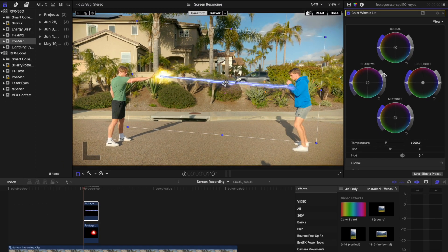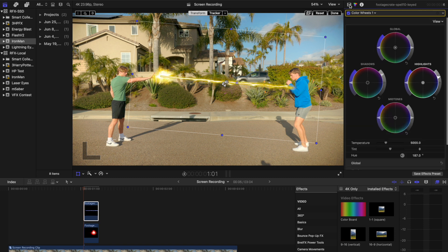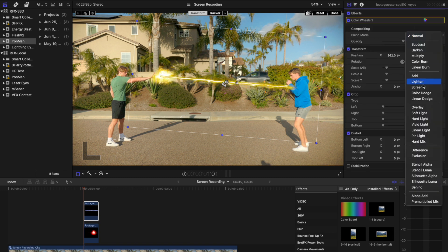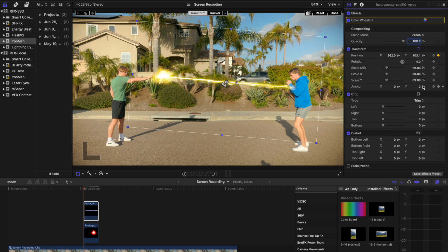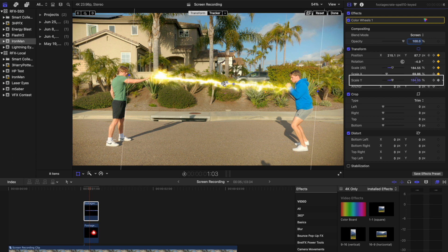Blend the beam with the Energy Ball by matching the luminosity, saturation, and hue within the color wheel's panel. Also, change the blend mode of this composite to screen. Use the Transform tool to stretch the beam vertically.